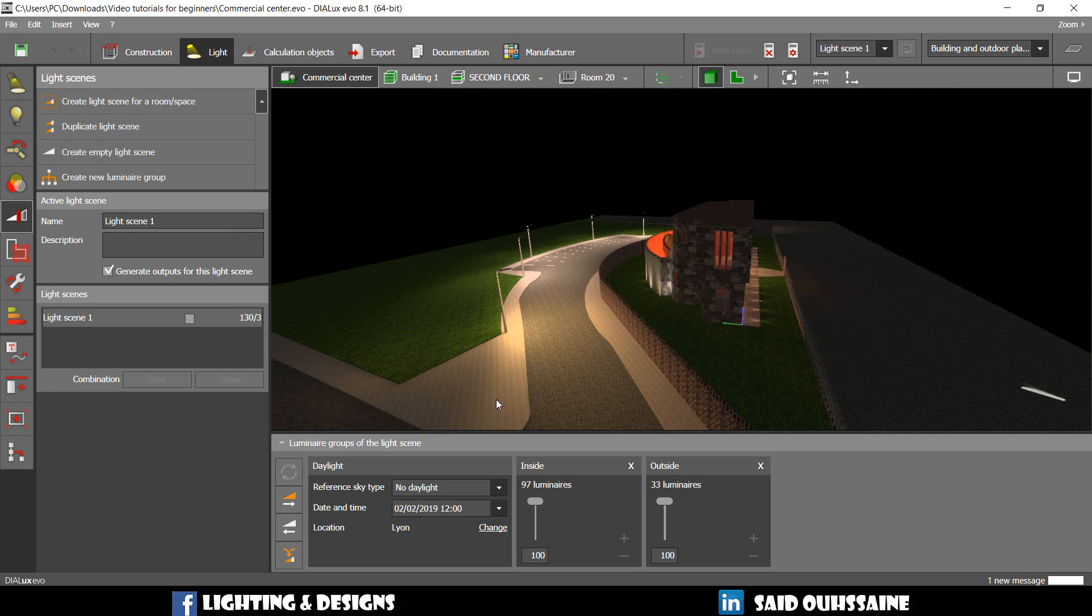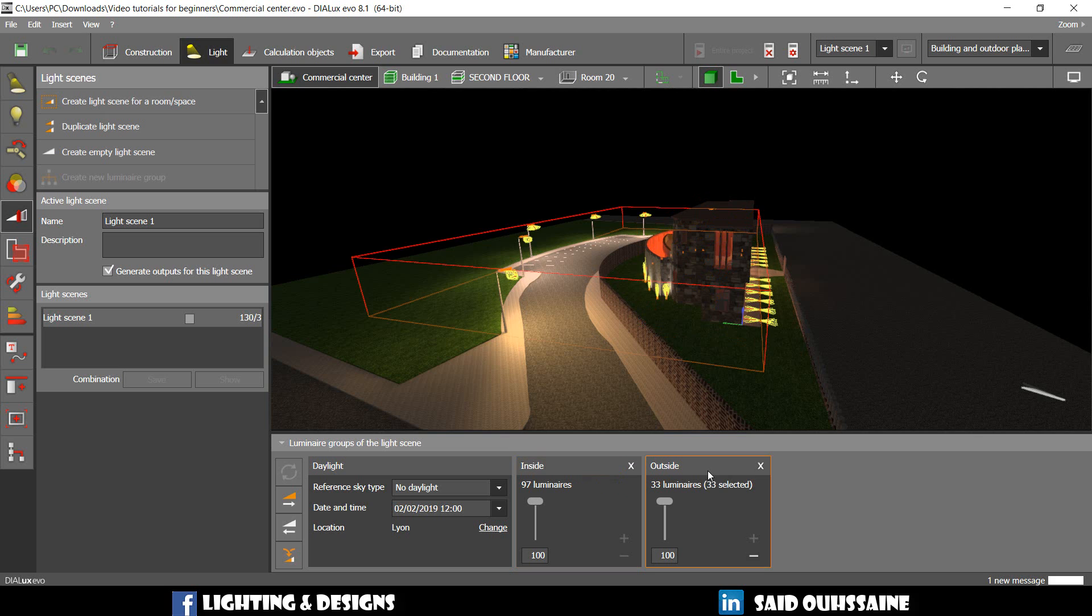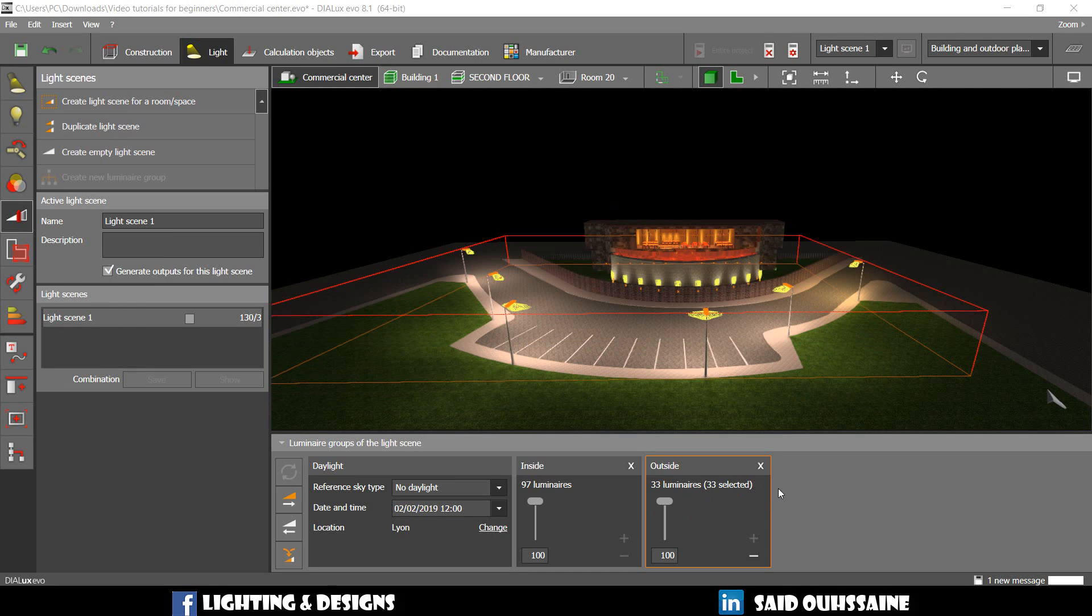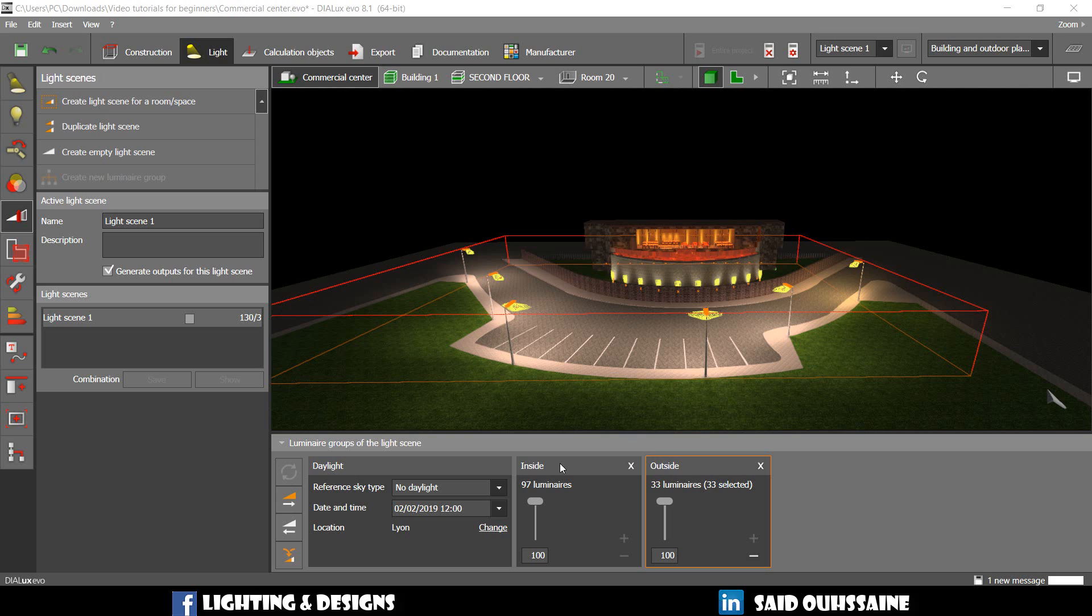That light scene has two groups, two lumineer groups, inside luminaires and outside ones. What's the use of these lumineer groups? Well, they are here to make things easier for us.